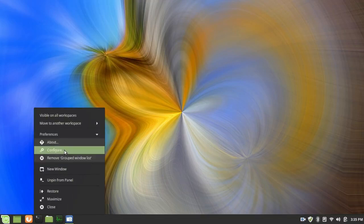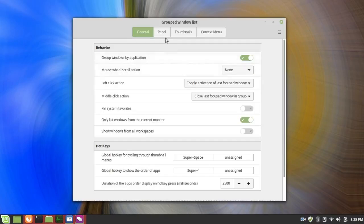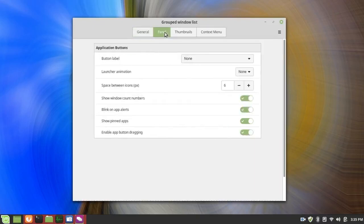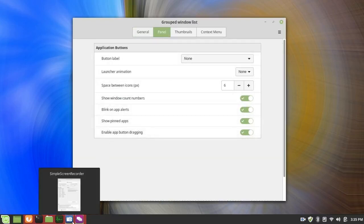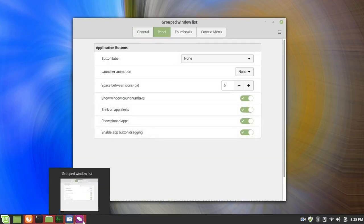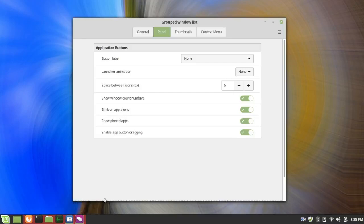And then click on Configure. Now let me go to Panel, Button Label, None. In other words, here's the group window list and here's Simple Screen Recorder. They're both open. However,